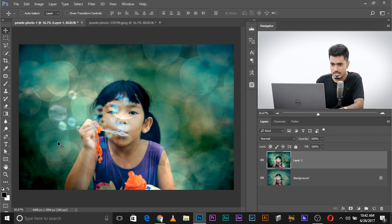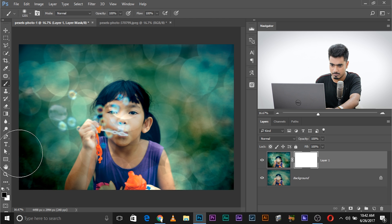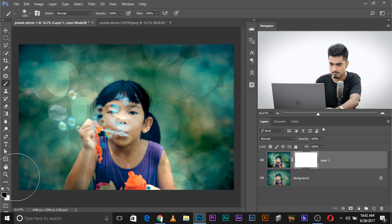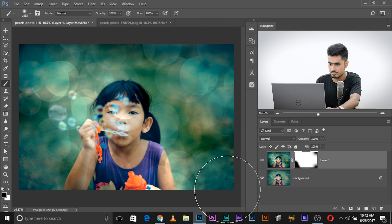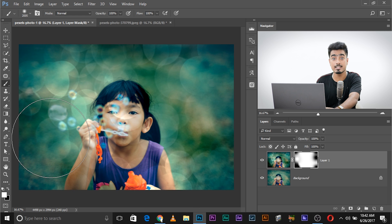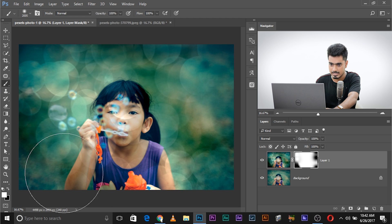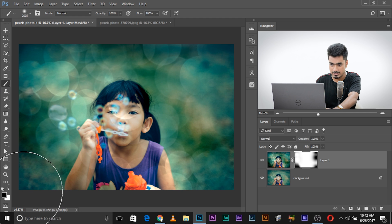If you don't want darkness in a particular area, add a mask, take the brush, and simply paint with black to remove the effect. You can paint in different areas to make it look nicer. If you accidentally paint an area, press X to make the foreground color white and paint that back in, then press X again to go back to black. Black to erase, white to add.